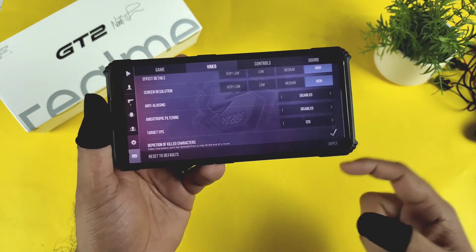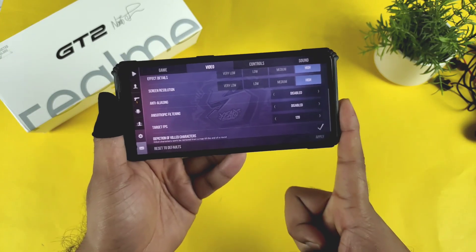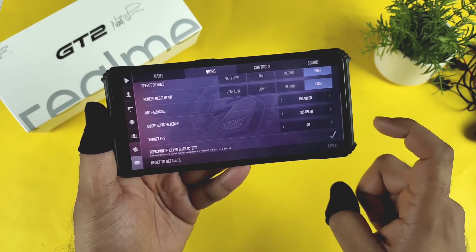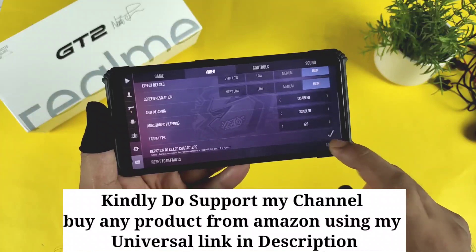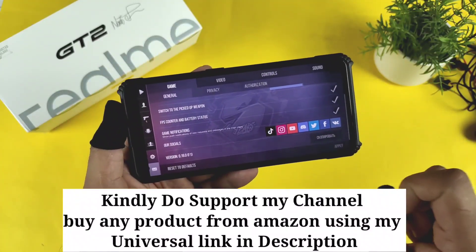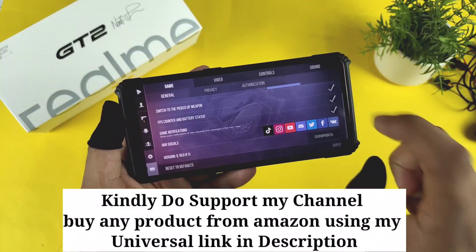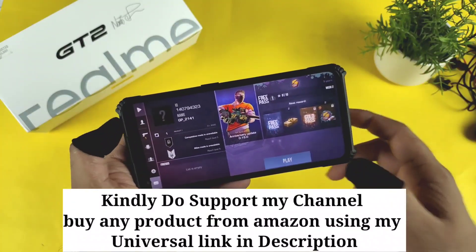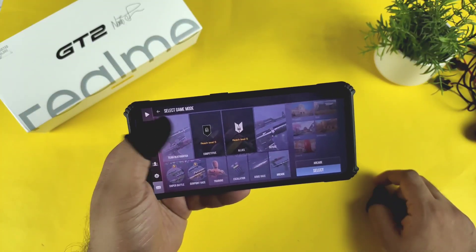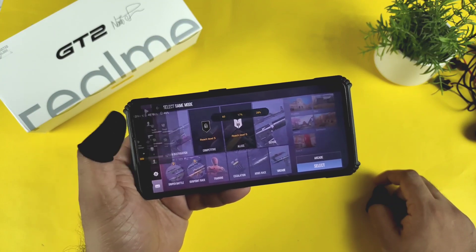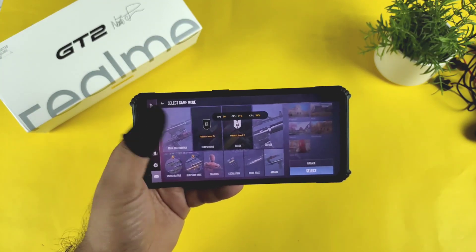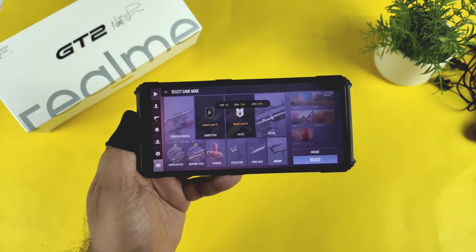A few users want to know whether this game actually supports 120fps or not. The 120fps option has been enabled successfully — I clicked Apply — and there is a real-time FPS display inside the game. While playing, we will be able to monitor what's happening, but right now I am getting only 60fps.